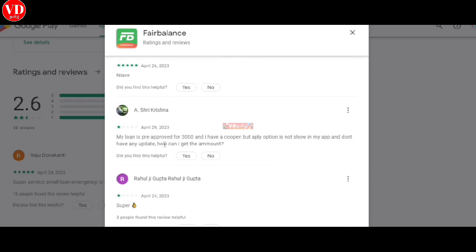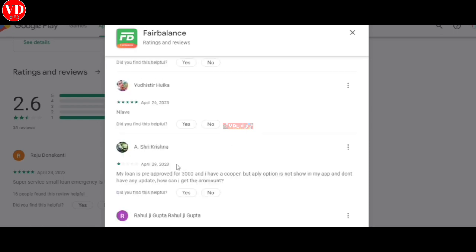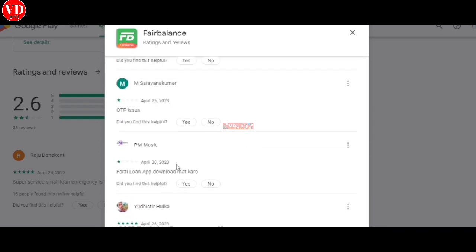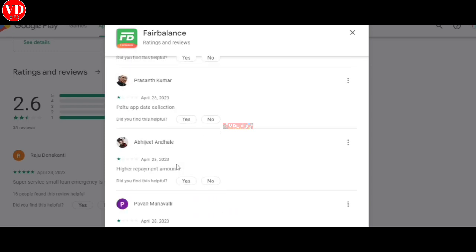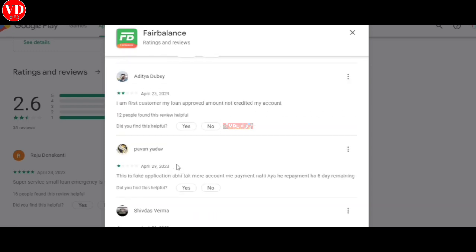Some complain about pre-approved amount errors, apply coupon not shown, and other issues.